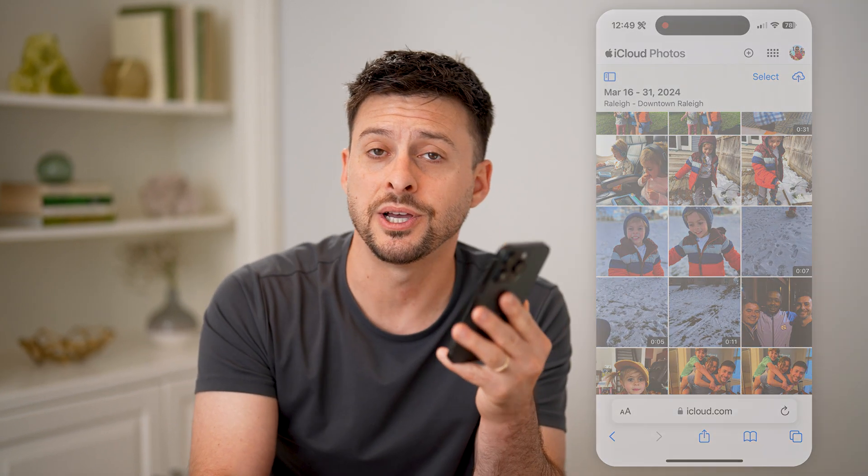I hope this helps. If it did, hit the subscribe button down below — it really helps me out. I'll catch you on the next one.